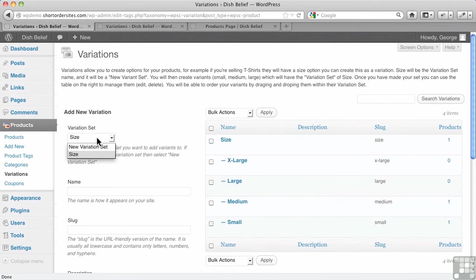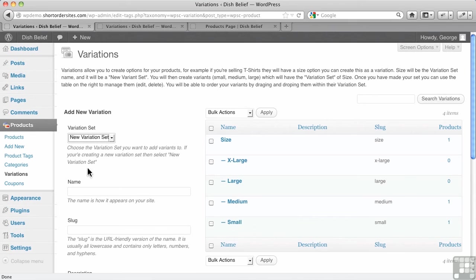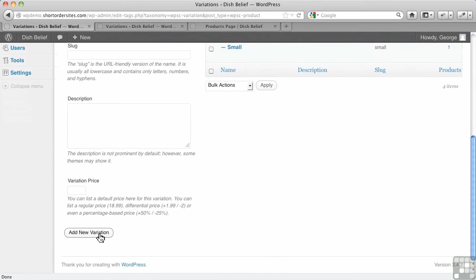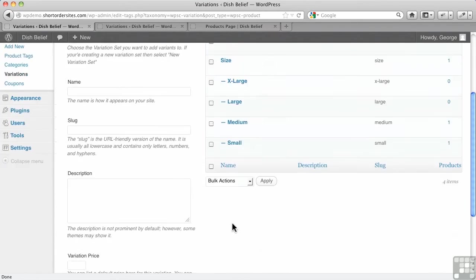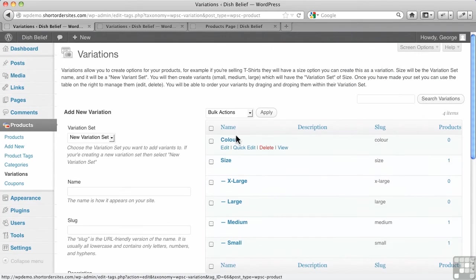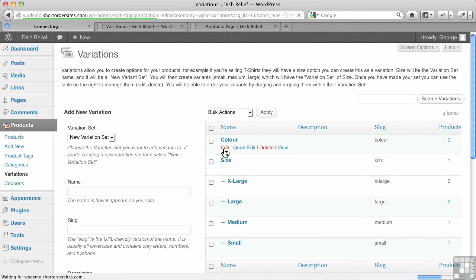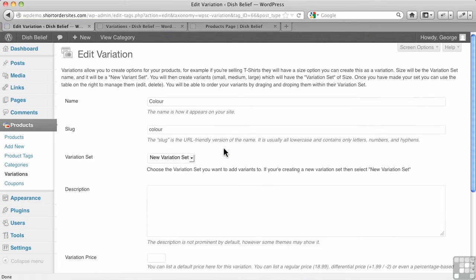Let's say I want to create a new variant set. I just choose new variation set, and this one's going to be called color. Now sometimes you might think, oh, I go in and edit color, that's where I'm going to add the variants. No, that's not where it would happen.